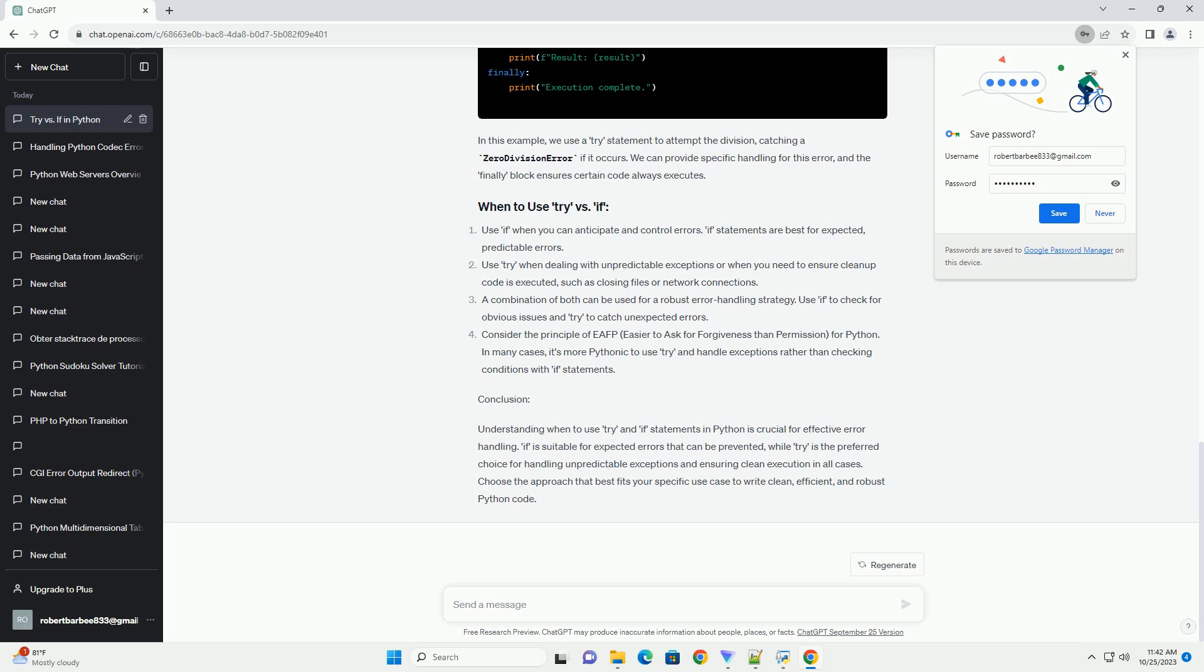In this example, the try block attempts to read the content of a file. If the file does not exist, a file not found error is caught. Other unexpected errors are caught using the generic exception class.